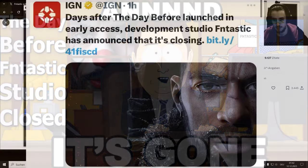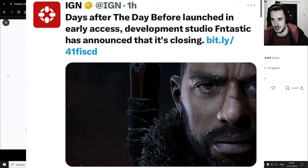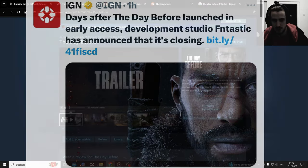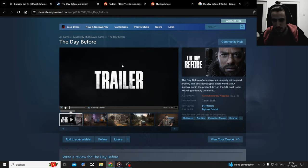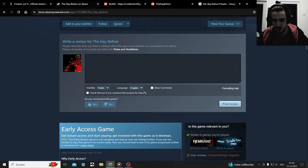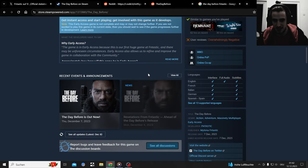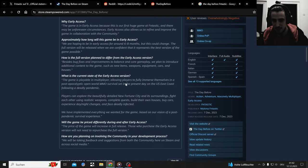And it's gone. Fantastic took the game down from Steam. If you look on Steam here, you can't buy it anymore. They took it off Steam.